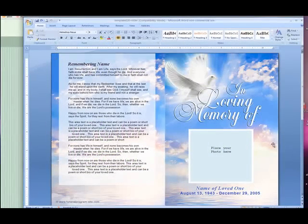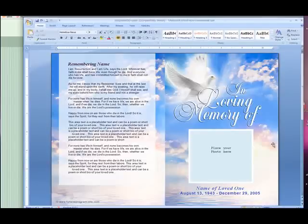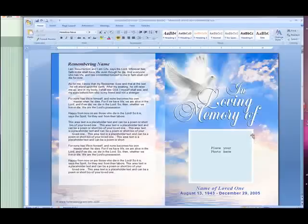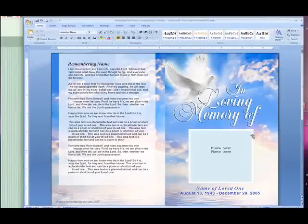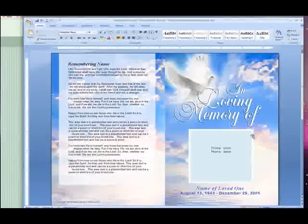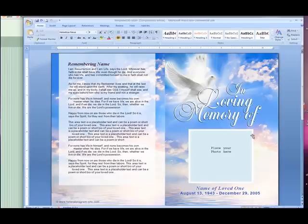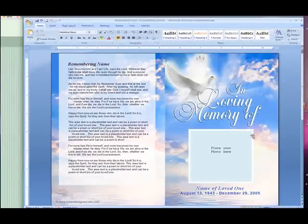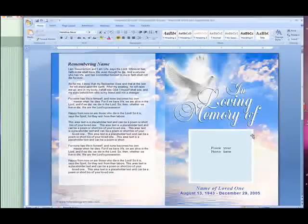Welcome to our online video training series brought to you by the Funeral Program site. In this video I'm going to show you how to insert a photo into an oval or rectangular frame inside our funeral template using Microsoft Word 2007. I will demonstrate how to insert the front cover photo, however you can use the same technique for inserting photos within the inside pages. We will be using our Beautiful Peace Funeral Program template in this video demonstration.